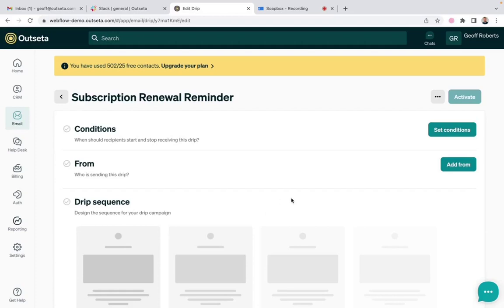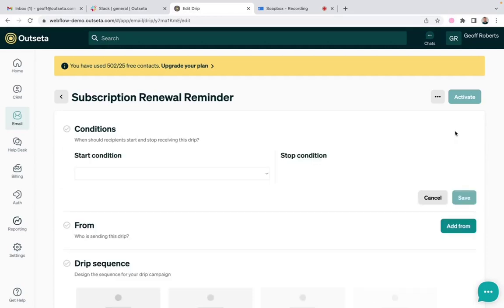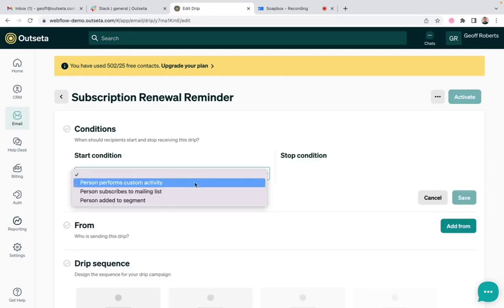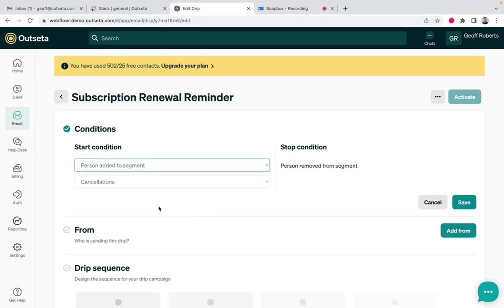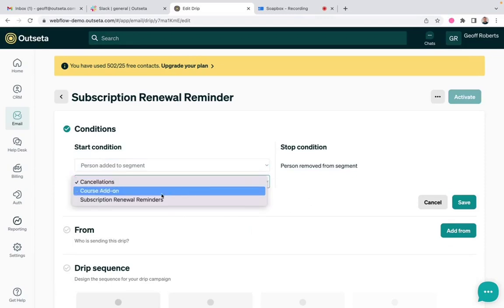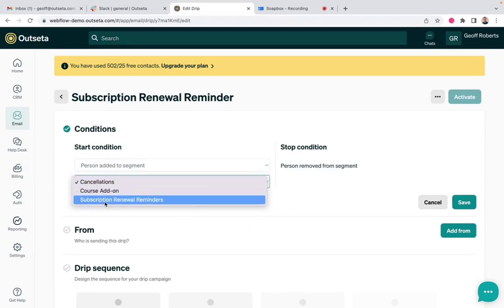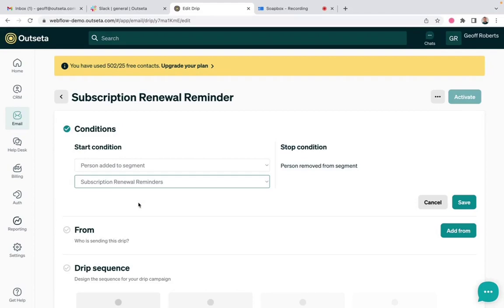But the important part here is the conditions. This is what's ultimately going to trigger these emails. So I'm going to set conditions and I'm going to choose person added to a segment. And then the segment is going to be that subscription renewal reminder segment we created previously. So as soon as someone enters that segment, because it's three days before their subscription renewal date, that will trigger this email campaign to send.